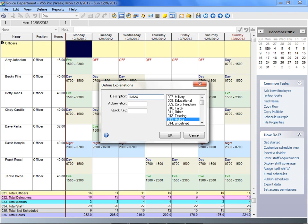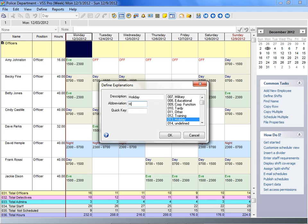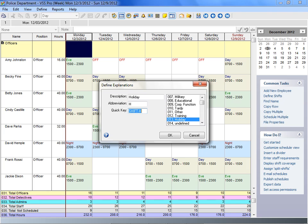You can define an explanation abbreviation. The abbreviation will be used on screens and reports where there is not enough room for the full explanation description, such as the monthly view or a six-week schedule.